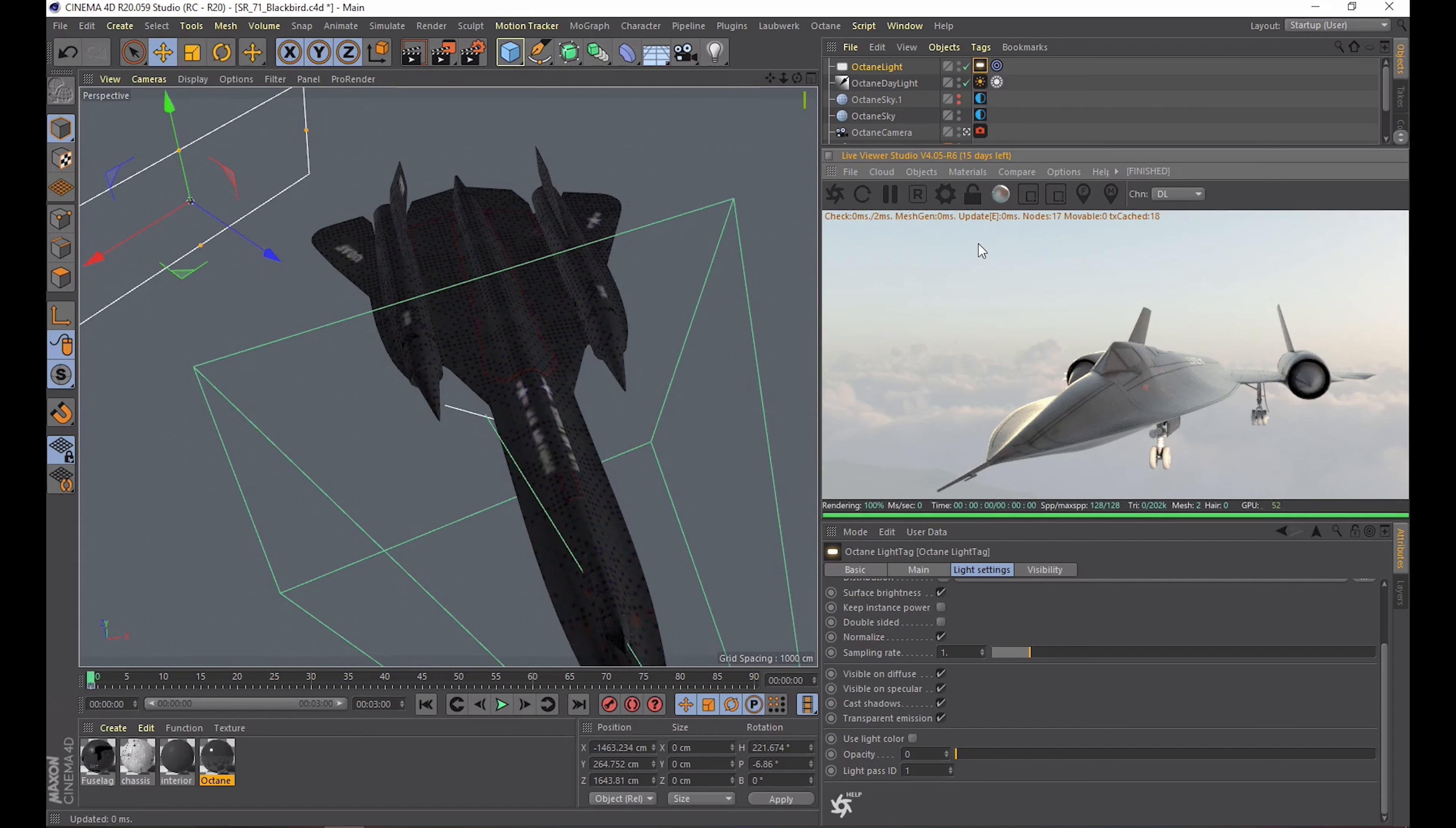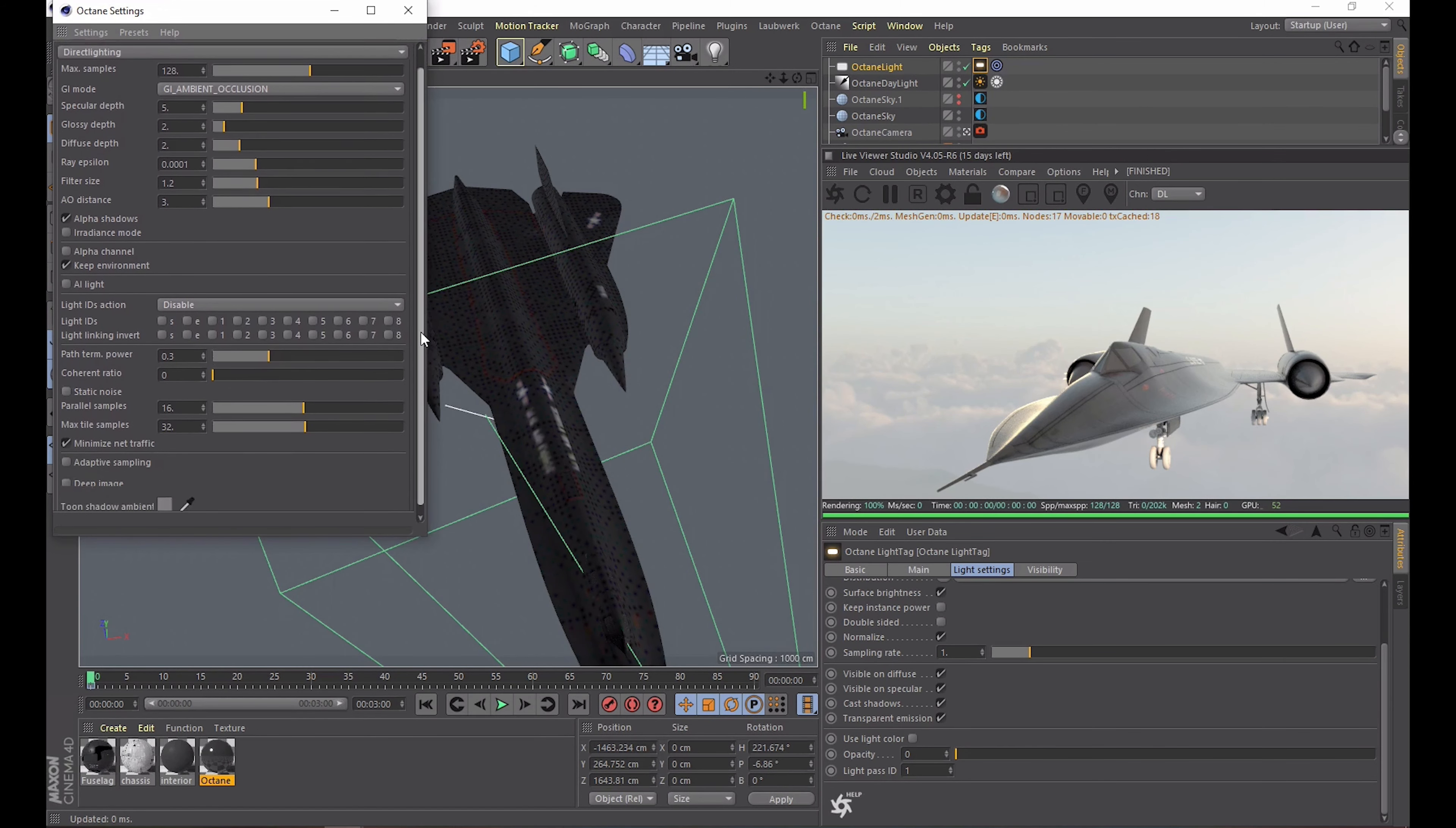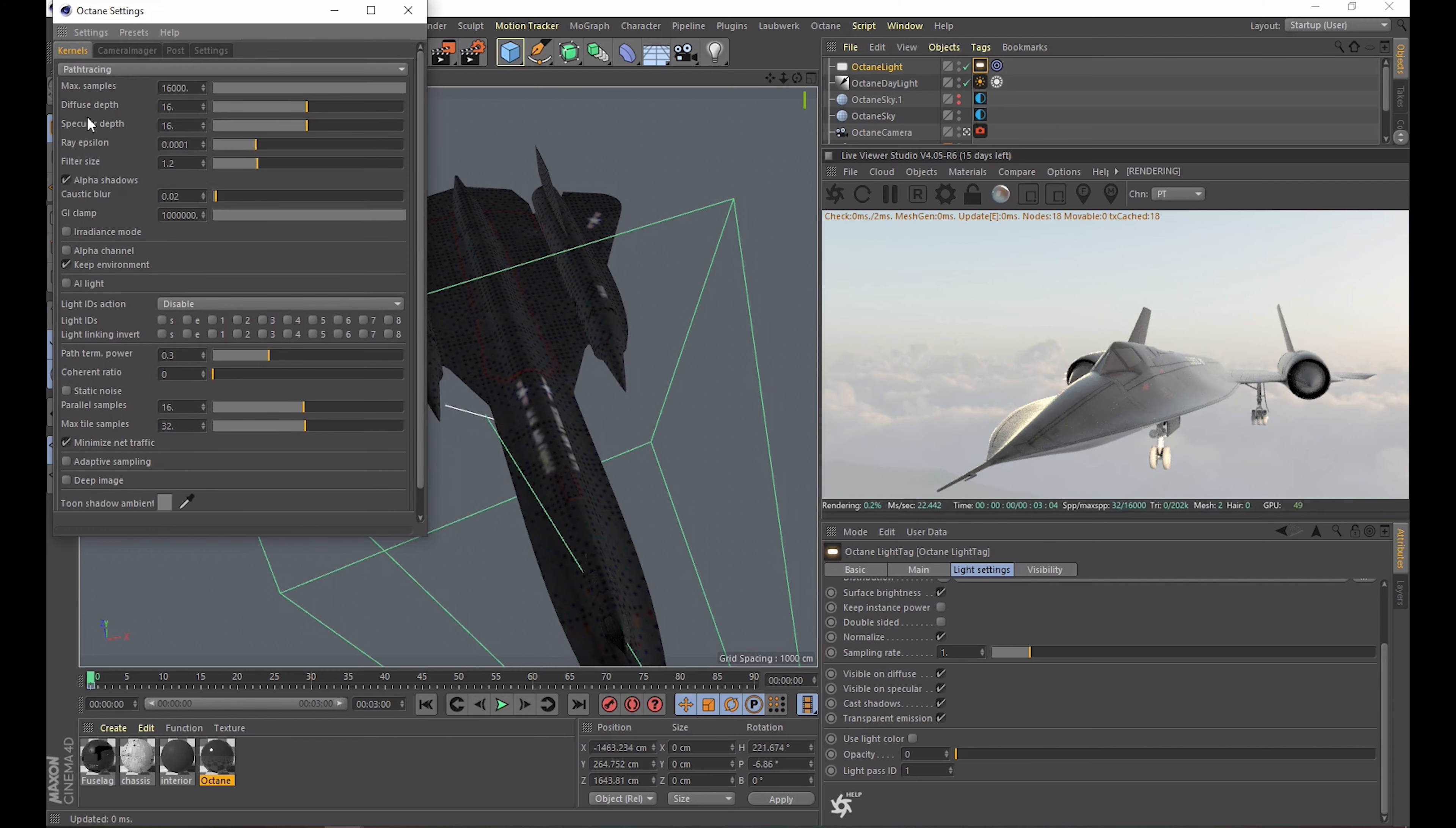Alright you probably get the idea by now of how simple it can be to work with octane. Let's check out some of its kernel settings as they call it. You can find those by clicking the cog wheel. First of all let me mention this window is extremely annoying when scrolling with the mouse wheel. Just don't do it because you'll scroll through different settings instead of moving down. So I recommend enlarging the window.